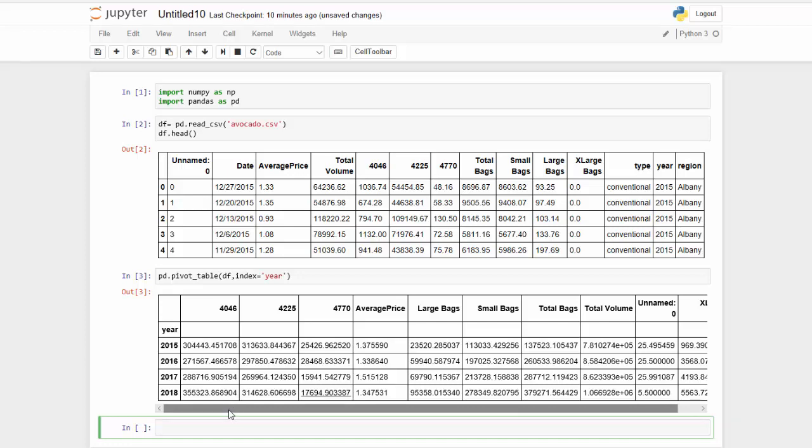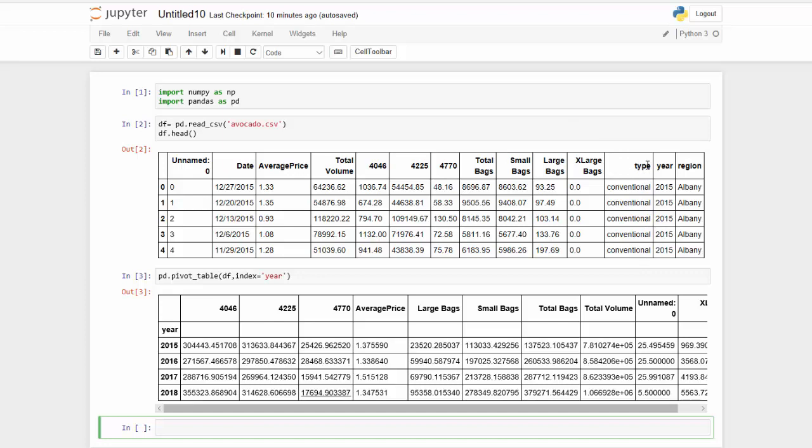Now we can change that and I'm going to show you how in a few minutes. But let's go back to my original question. I want to know what the average price is per year per type of avocado.